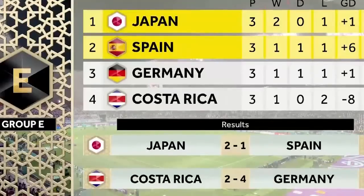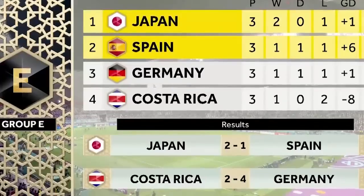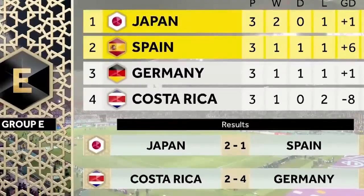Germany are out after losing to Costa Rica four goals to two. Japan win the group, Spain finish second, Germany are out in third. It's time to call in detective Peter Walton to try and sort out what's going on.